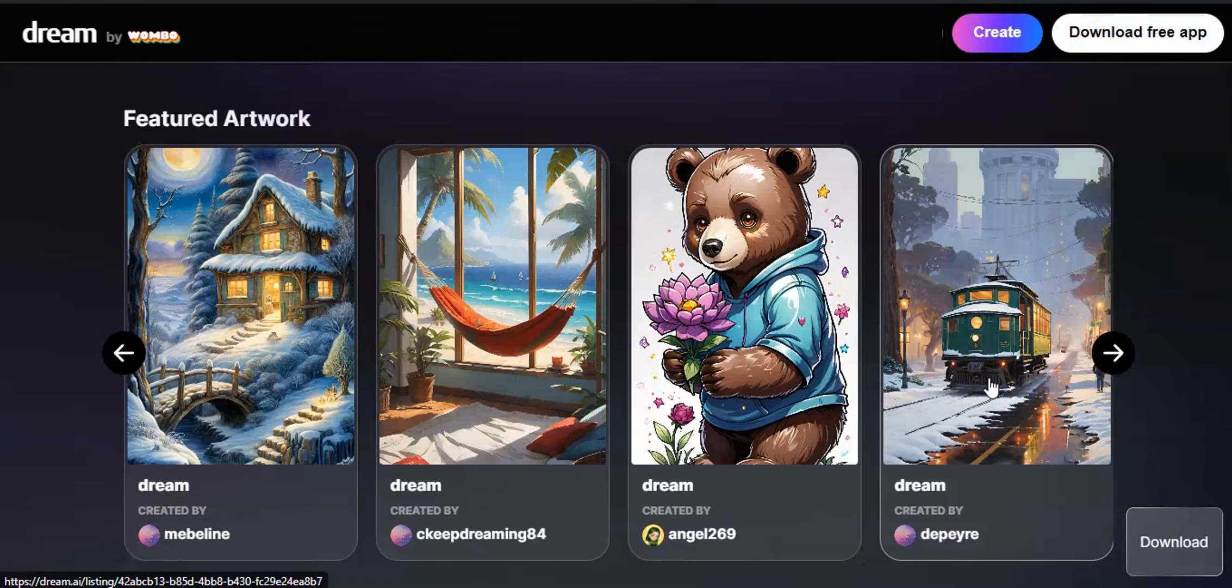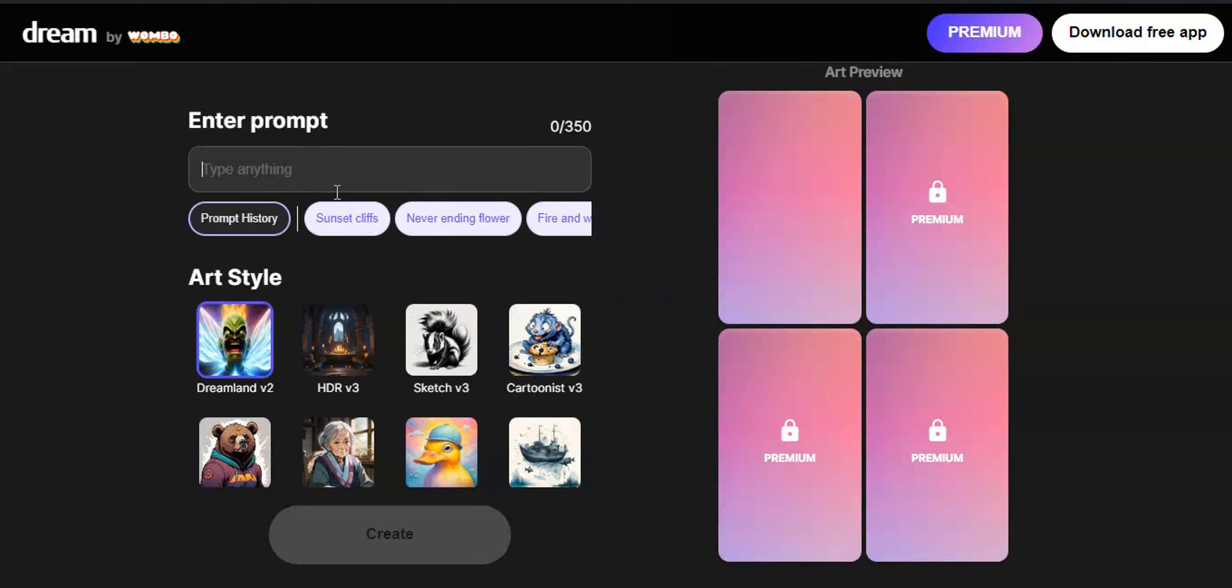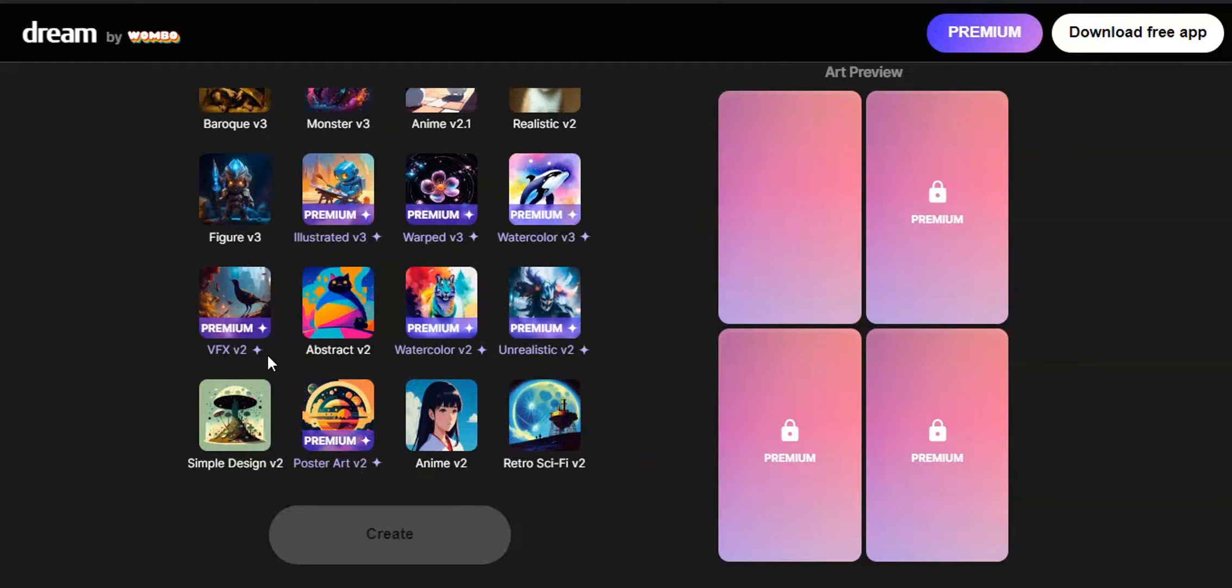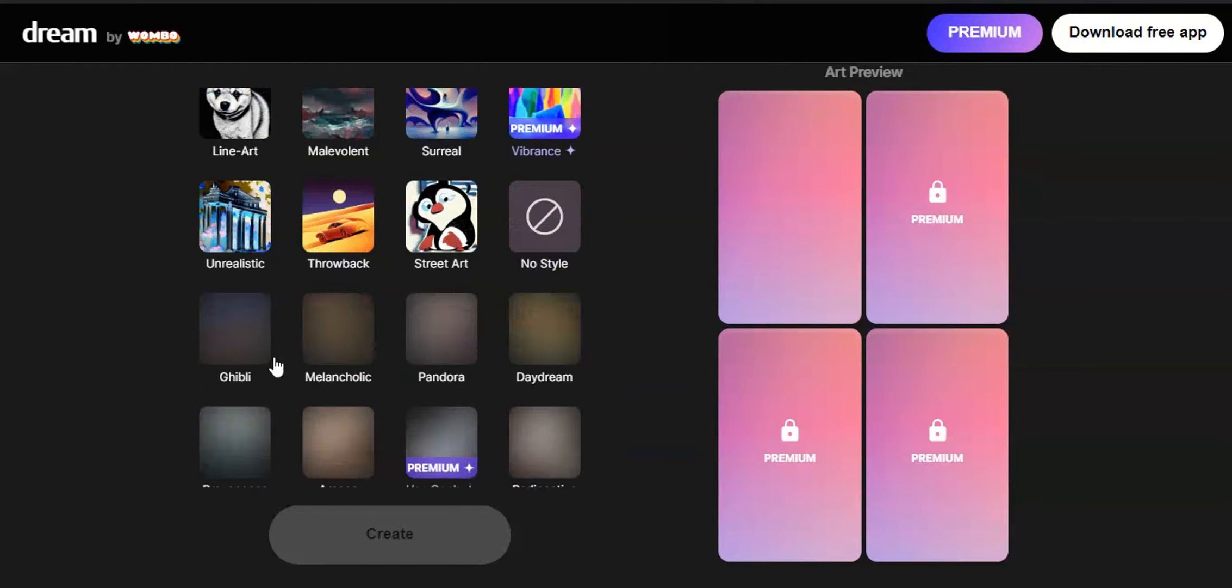First, type dream.ai in your search bar. This is the image generator we are using for our work. You can see it has very simple user interface. It has many art styles to choose and also has image to image option.